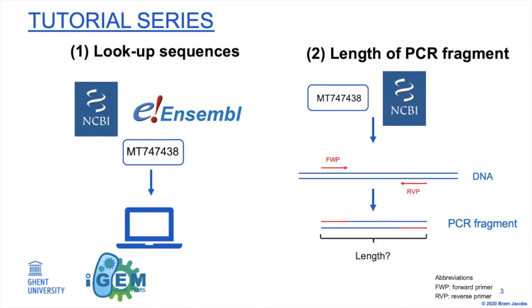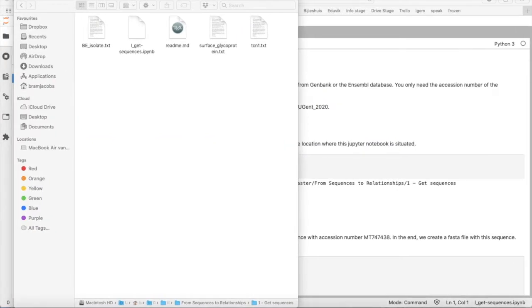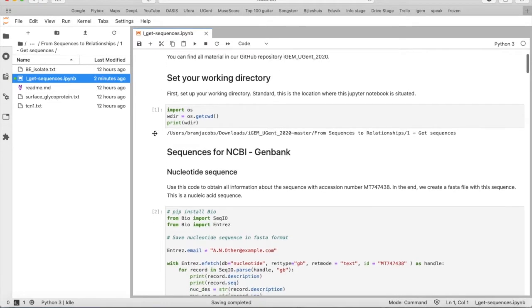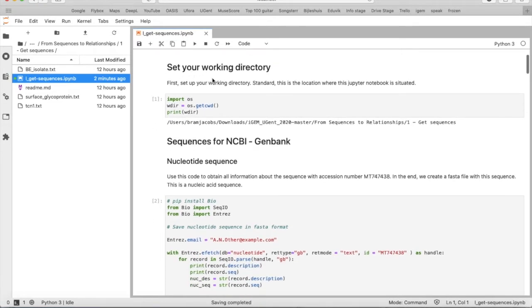What will we do? We will look up some sequences directly from the web. So you will need this first notebook, the one get sequences, and first of all you will set your working directory.